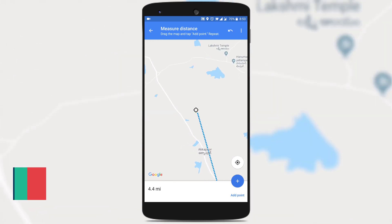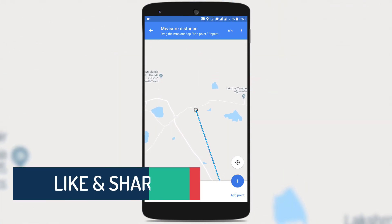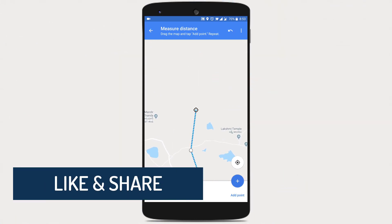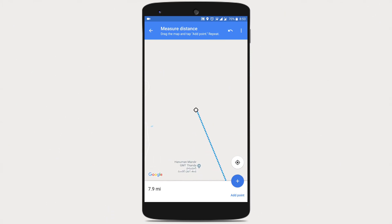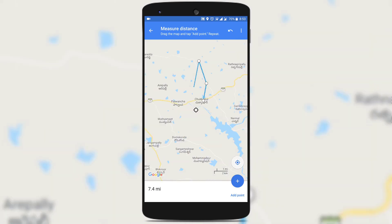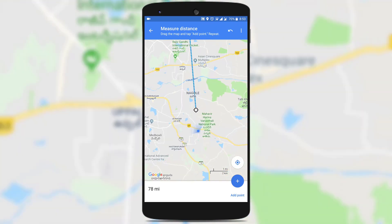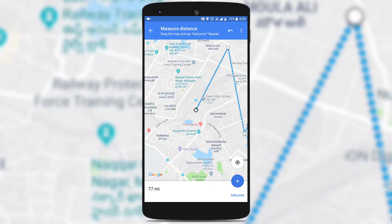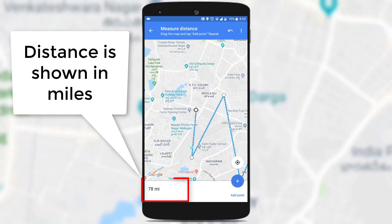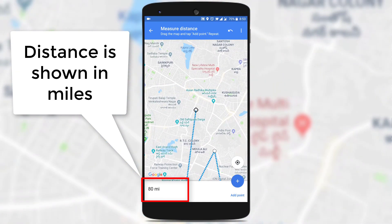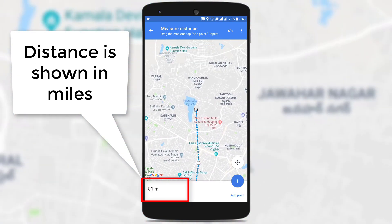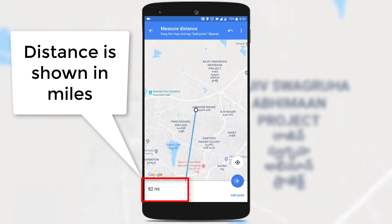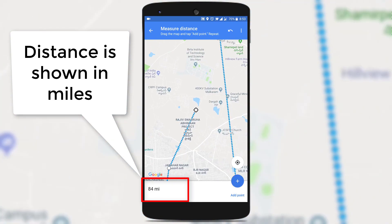Next, add some more points like this, between your source and destination. Keep on adding the midpoints between source and destination. You could see that Google Maps is calculating the distance between the two points.